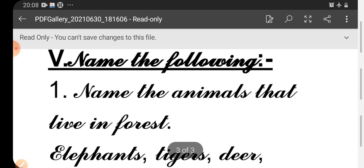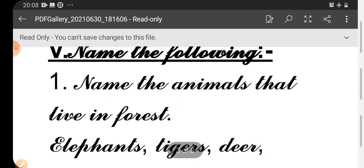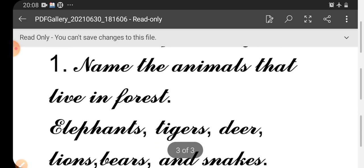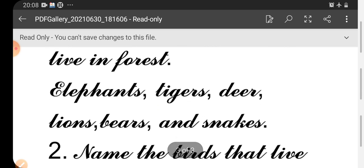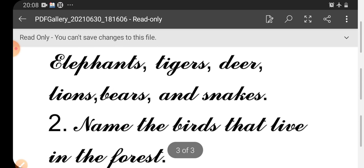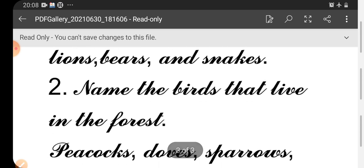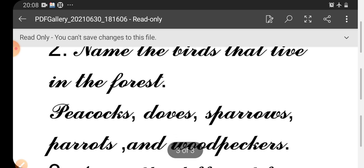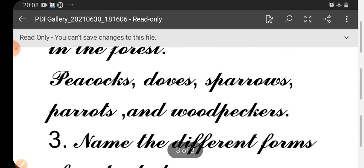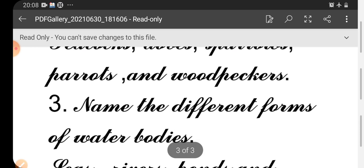Name the following. Name the animals that live in forest: elephants, tigers, deer, lions, bears, and snakes. Number two: Name the birds that live in the forest: peacocks, doves, sparrows, parrots, and woodpeckers.